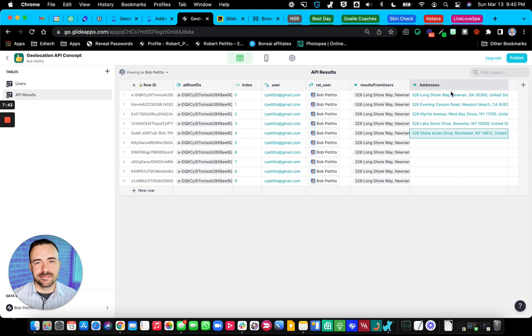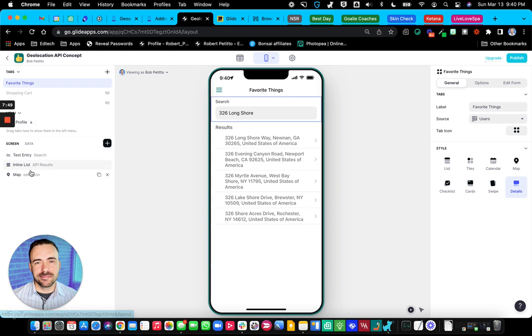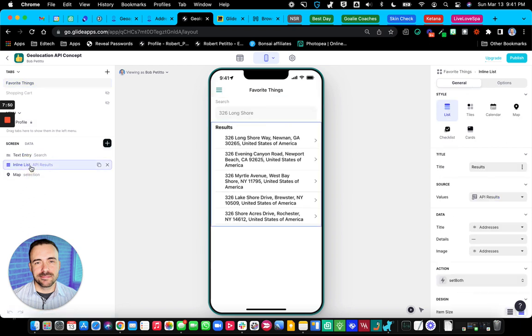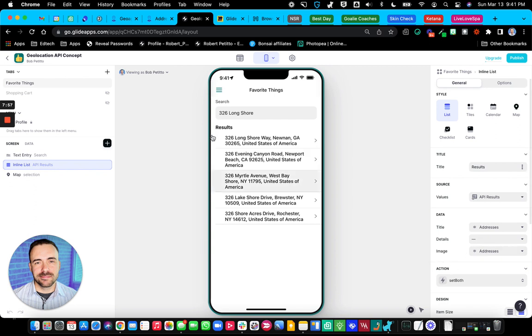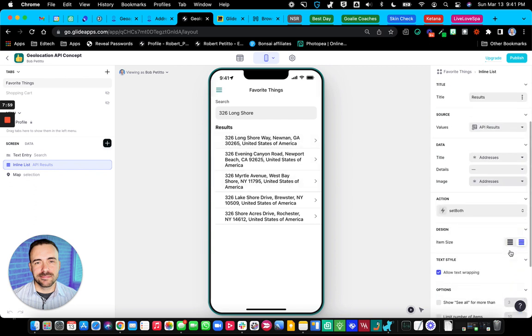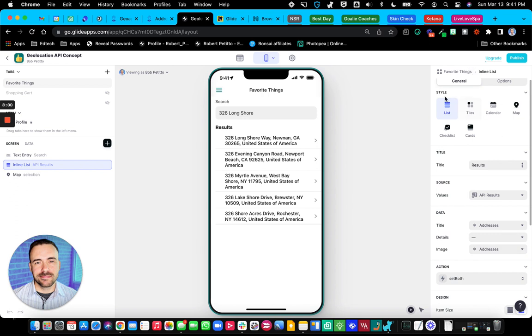So now that we have these addresses on their own row, now we can display them in the app. So it's just a matter of creating an inline list of those API results. The title is addresses. I was trying to play around with images to see if I could do the image, like a map.